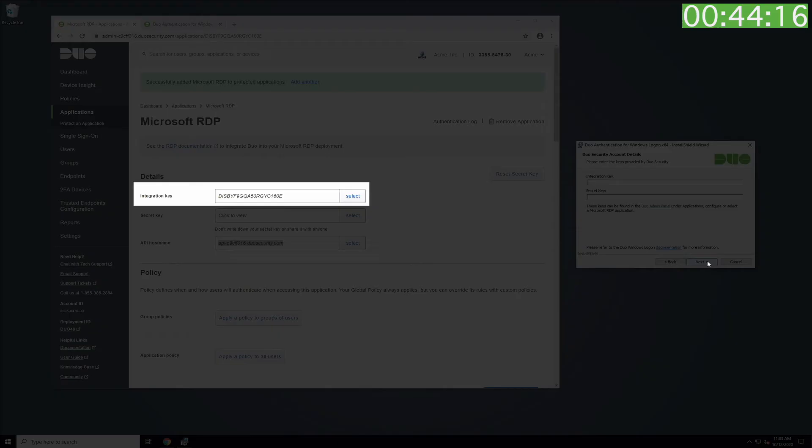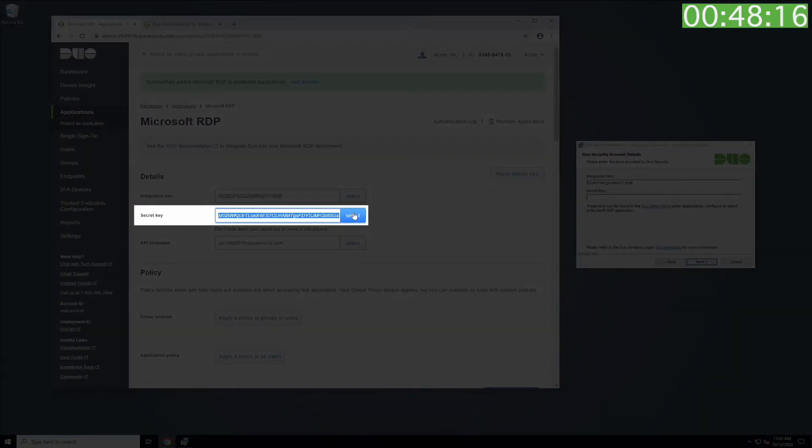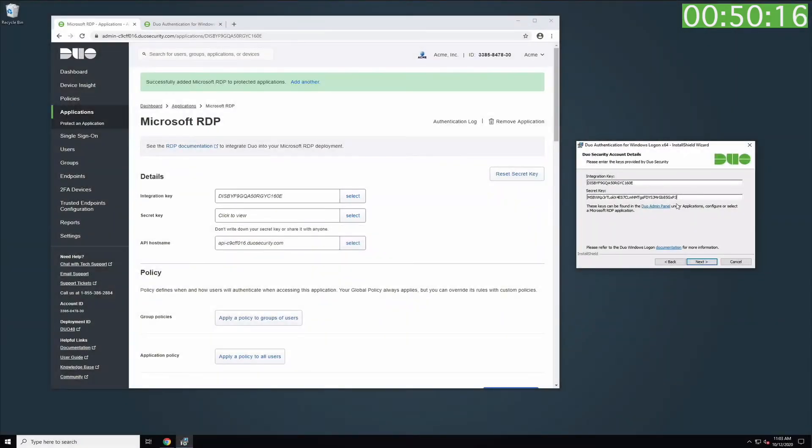Copy your Integration key and Secret key from the Properties page and paste them in their respective fields on the installer. Click Next.